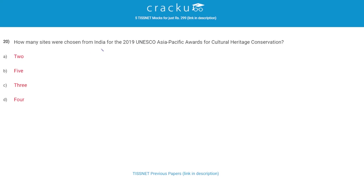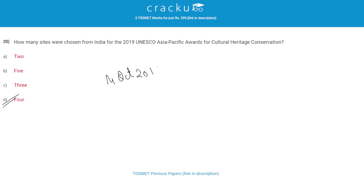How many sites were chosen from India for the 2019 UNESCO Asia Pacific Awards for Cultural Heritage Conservation? The correct answer is D, 4. Four sites from India were chosen for the UNESCO Asia Pacific Award for Cultural Heritage Conservation. The awards were announced in Penang, Malaysia on 14th October 2019, marking the 20th year since the institution of the awards.